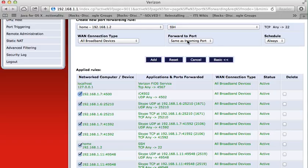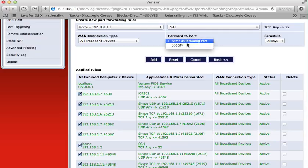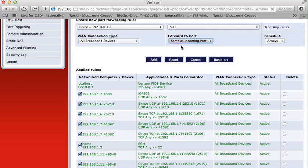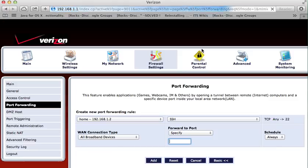For the menu forward to port, instead of selecting same as incoming port, I select specify. That lets me specify the port number 9022.